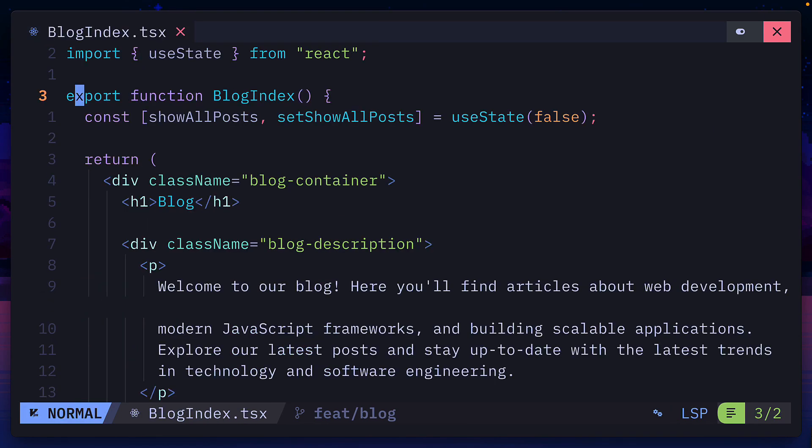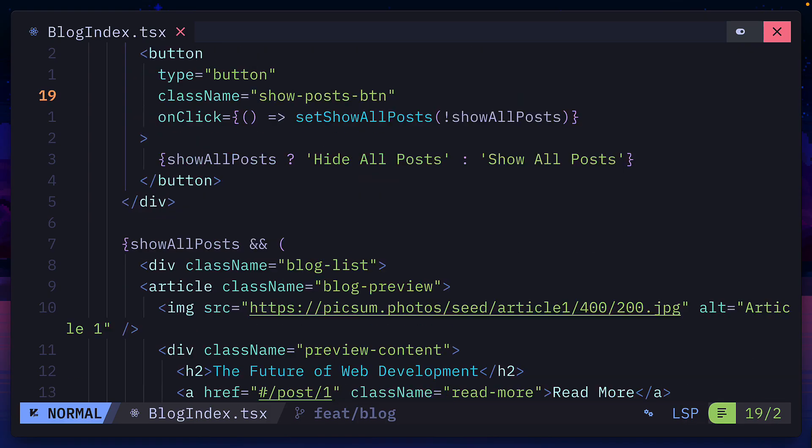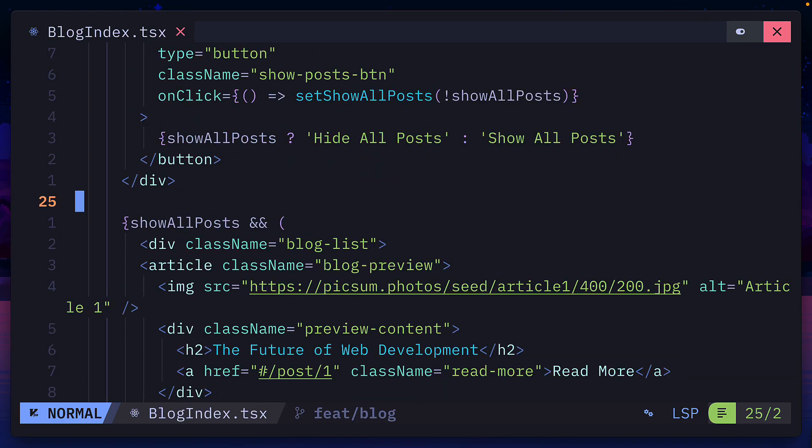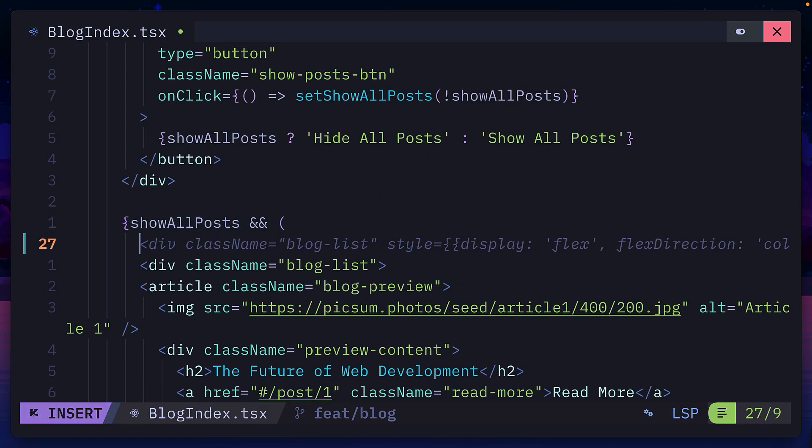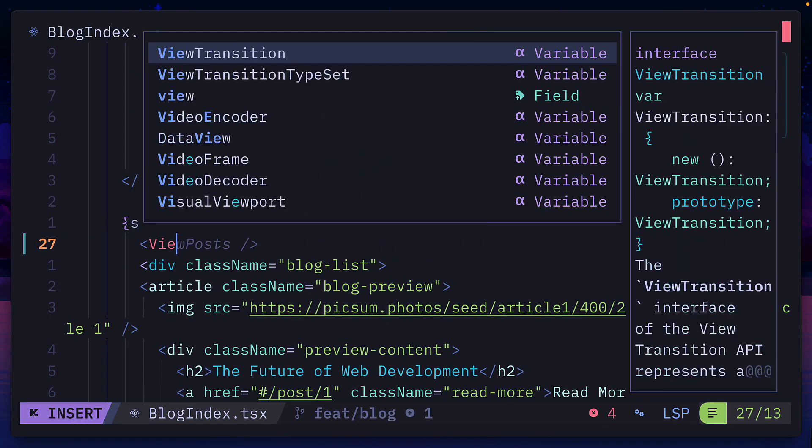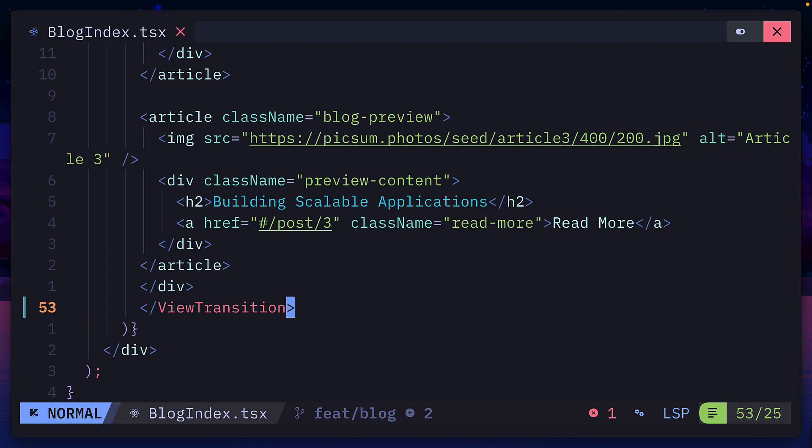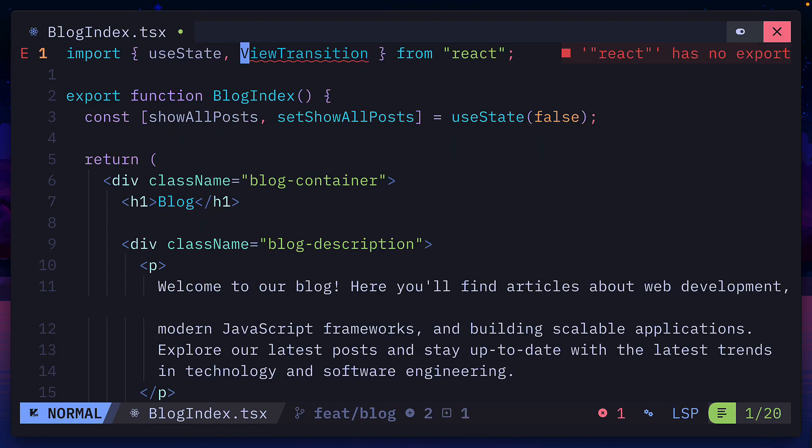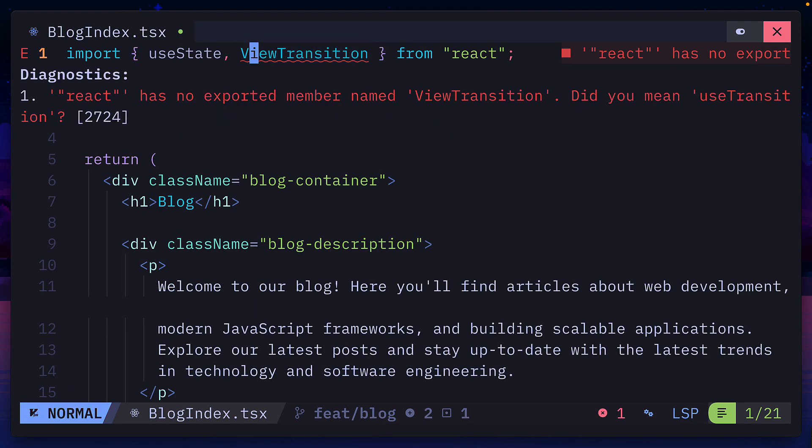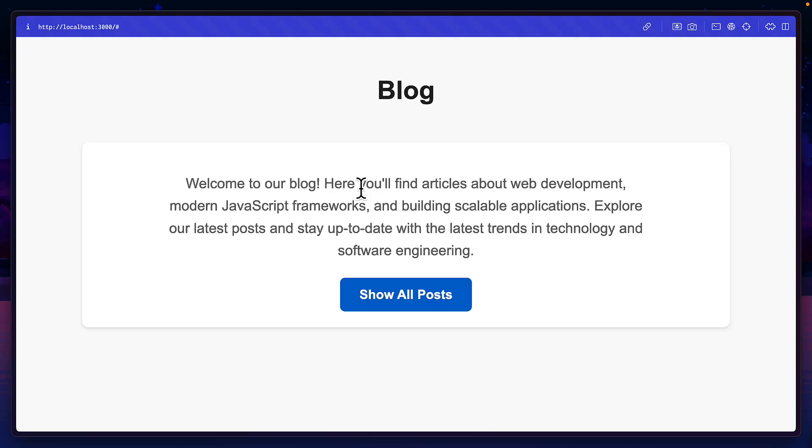And now on our blog index page, let's scroll down to this line where the blog posts are being shown. We can wrap this whole component in a View Transition one, making sure to add a closing tag. Then we'll import the View Transition component. Notice we get an error here, and that's because we don't have the right types. But trust me, this is going to work.